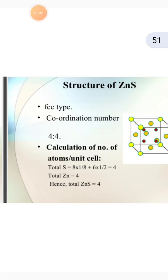Structure of ZnS: it is an FCC type. The coordination number for ZnS is 4 to 4. For the calculation of number of atoms per unit cell: total S = 8 × (1/8) + 6 × (1/2) = 4. Total Zn = 4. Therefore total ZnS = 4.